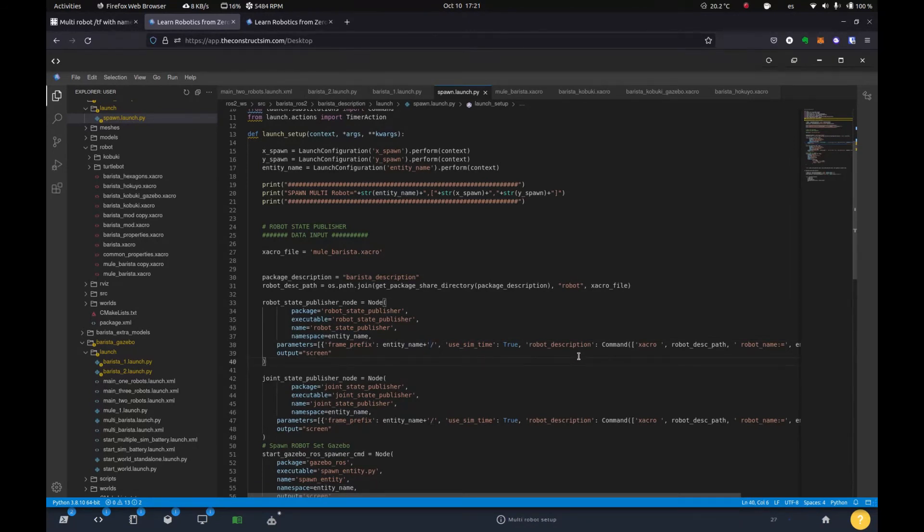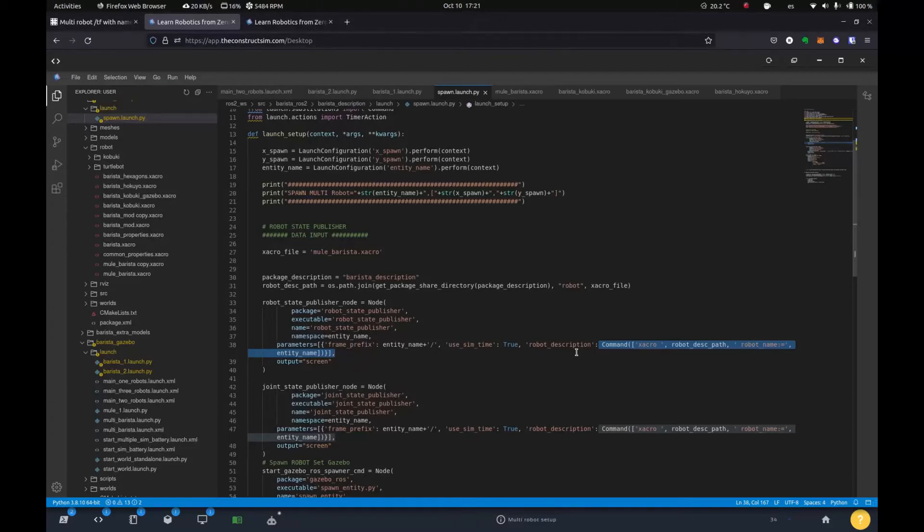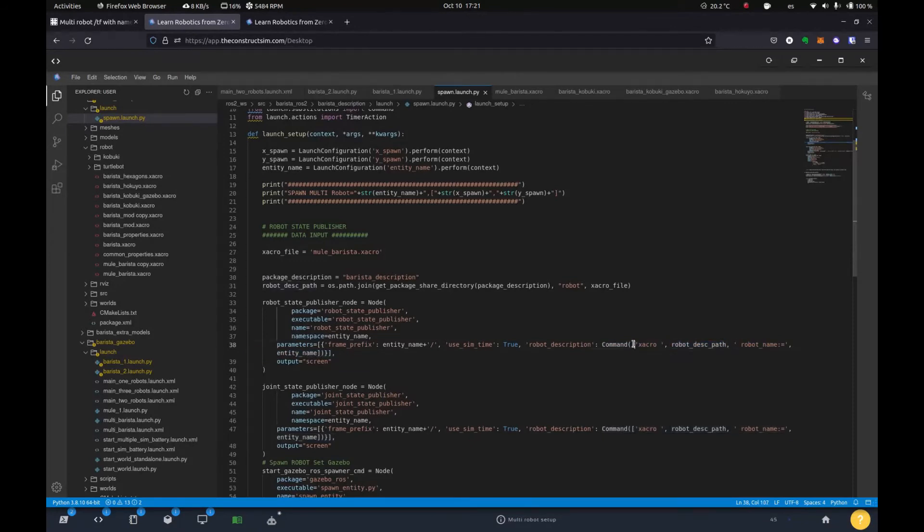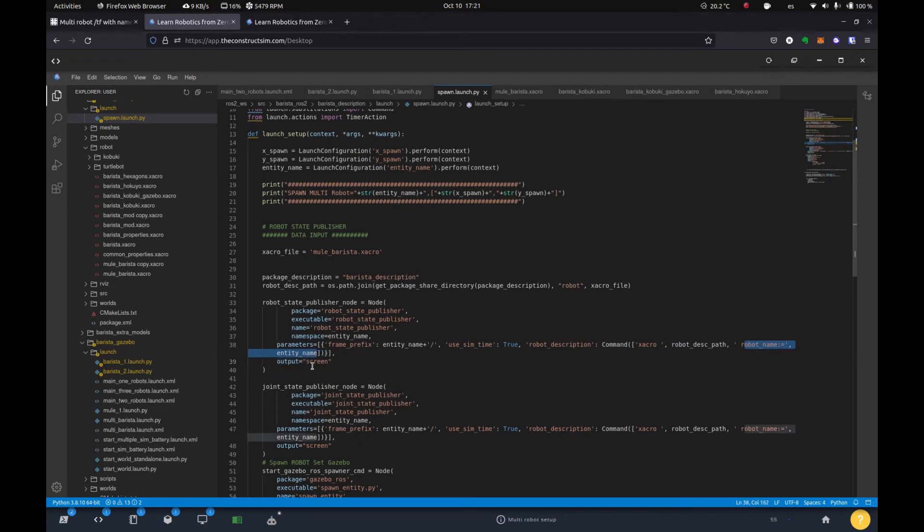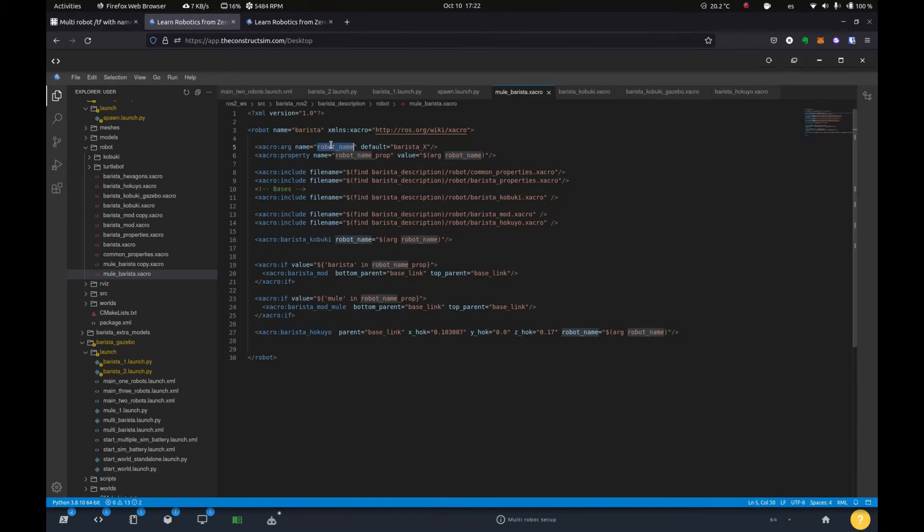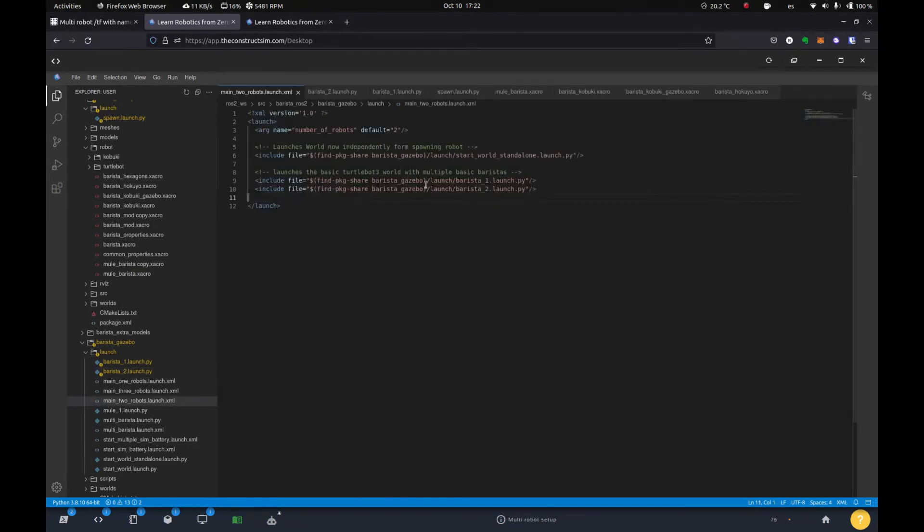And then we give it this xacro command, which is the other important part that goes for the topic. So the first part is for the frames. Second part is for the topics because the topics are being published from gazebo plugins defined in the description file. In this case, we say the xacro and then we give the path for the file and then we give it this robot name entity name, which in this case would be robot one to our command. So when we load this file, the meal barista xacro, you'll see that we have an argument that we're expecting here. So it'll have whatever we want. So in this case, robot one for this launch file, it will be barista two.